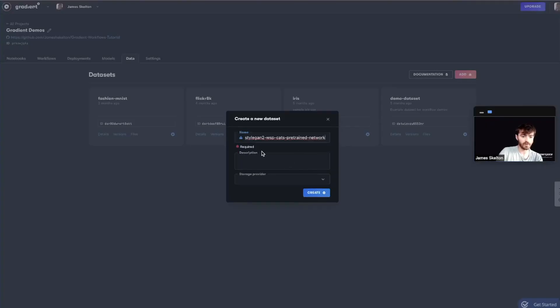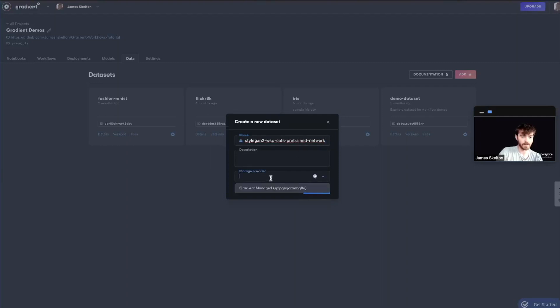So in this case for job 2, that would be here. So I'll get it to WSP-pre-trained-network.